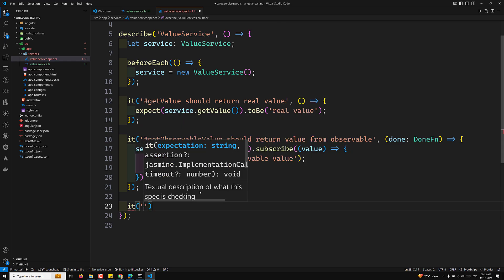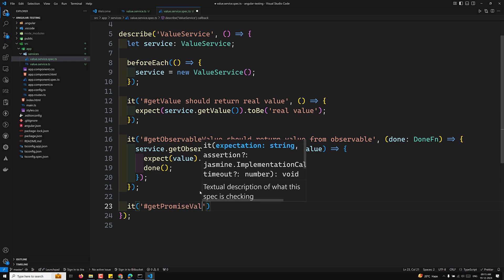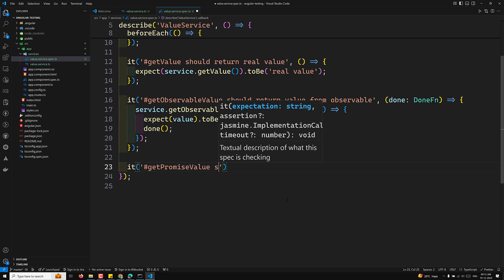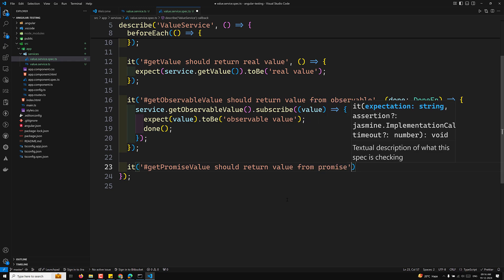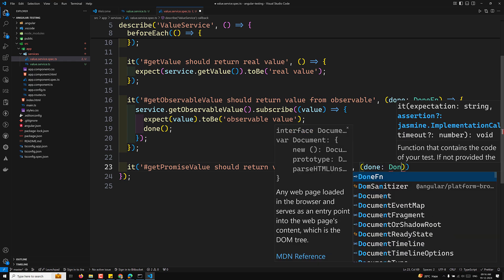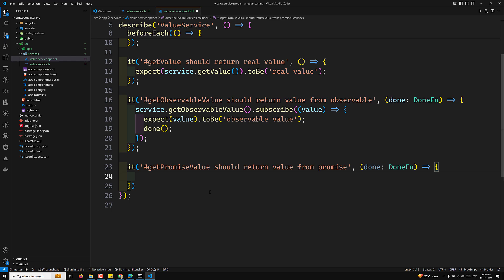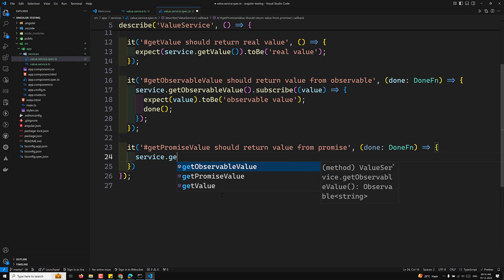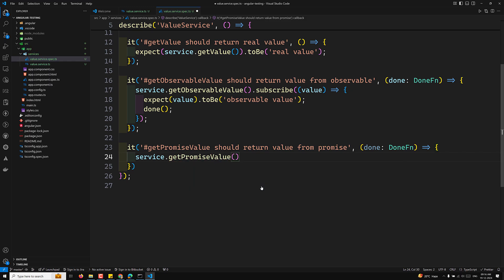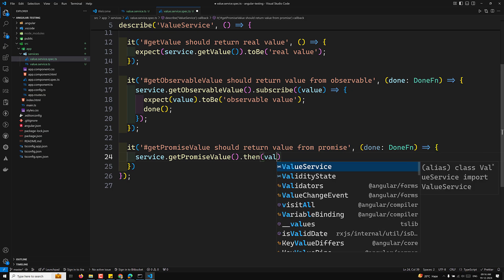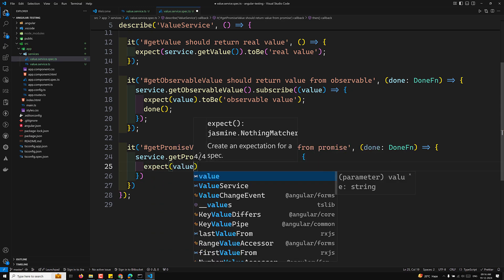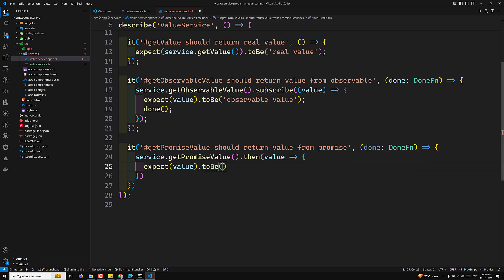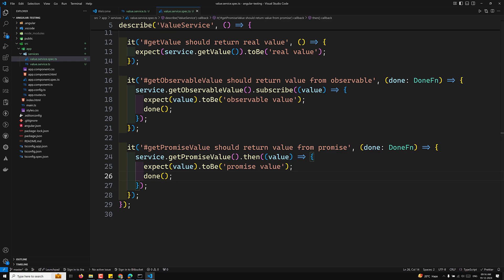The third test is 'get promise value should return value from promise'. It also uses a done function: service.getPromiseValue().then(value => { expect(value).toBe('promise value'); done(); }). The done callback signals test completion after the promise resolves.